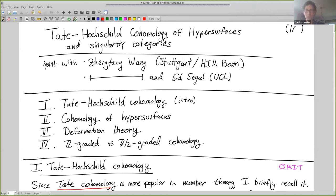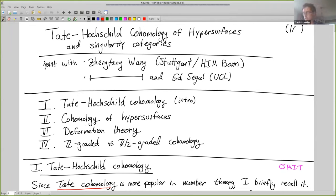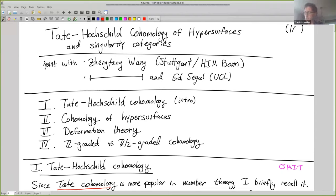I'm going to speak about joint work with Zhengfang Wang, who is at Stuttgart and will be at the Hausdorff Institute this fall, and some of it at the end is also joint work with Ed Siegel at UCL. I'm going to speak about something called Tate-Hochschild Cohomology. I will briefly introduce it, and then I'll explain what you get when you analyze hypersurfaces.